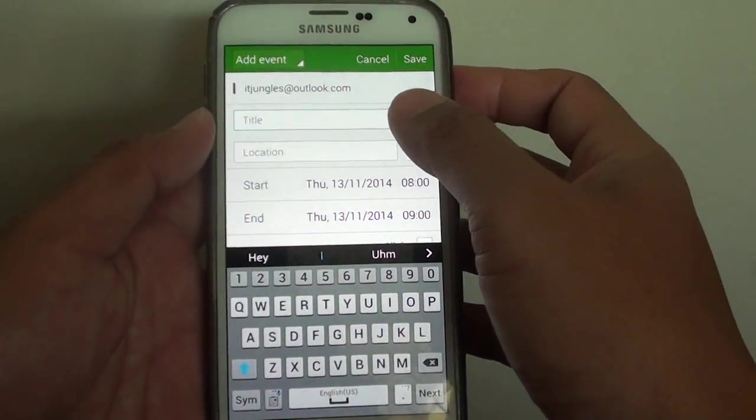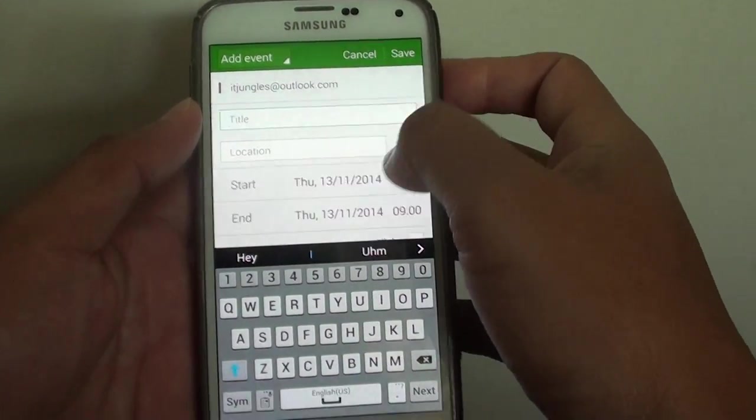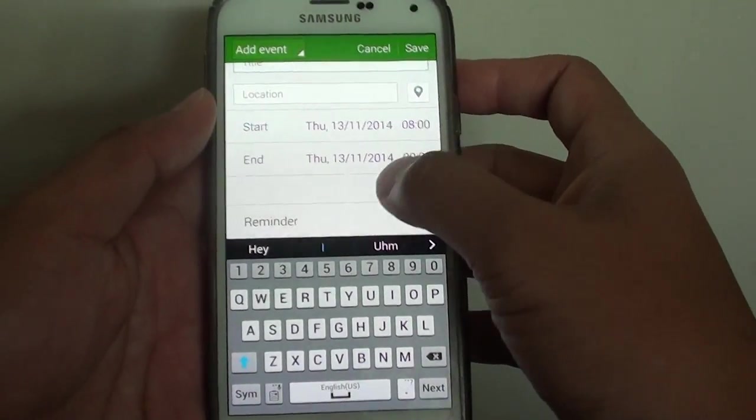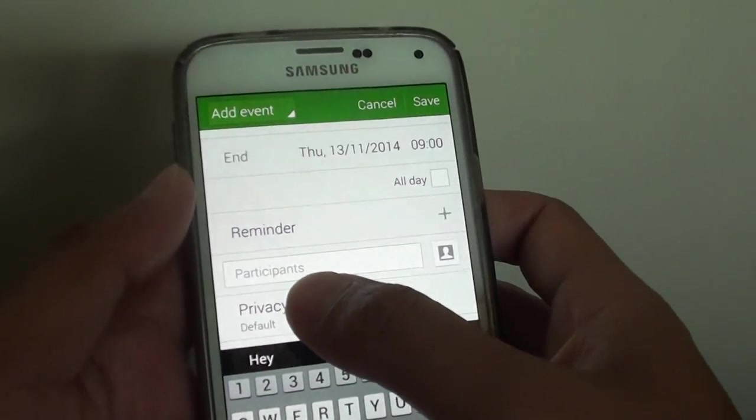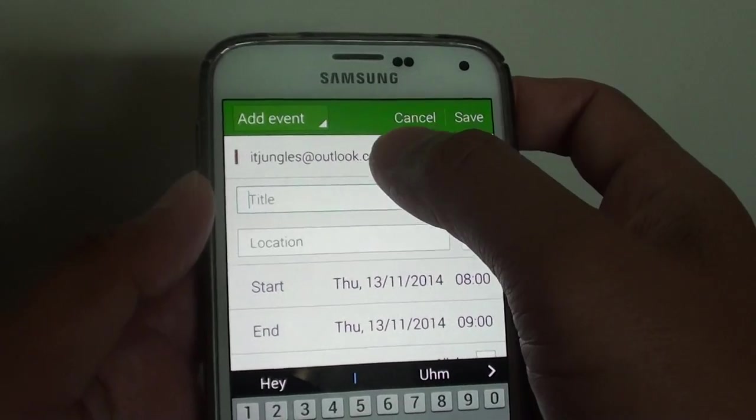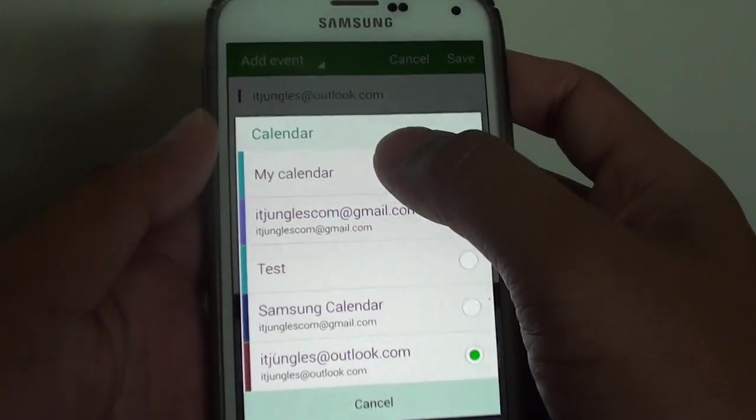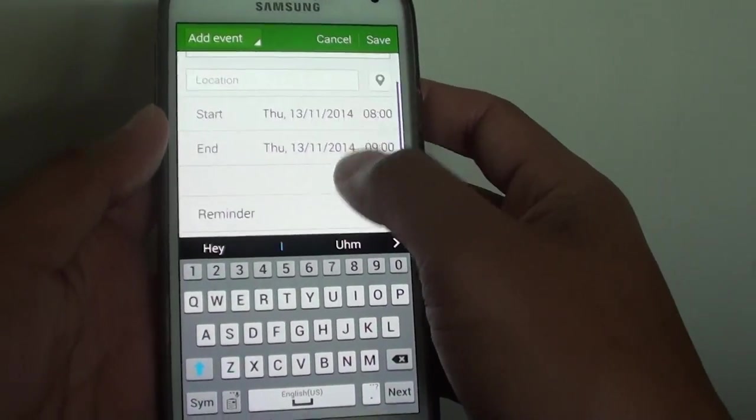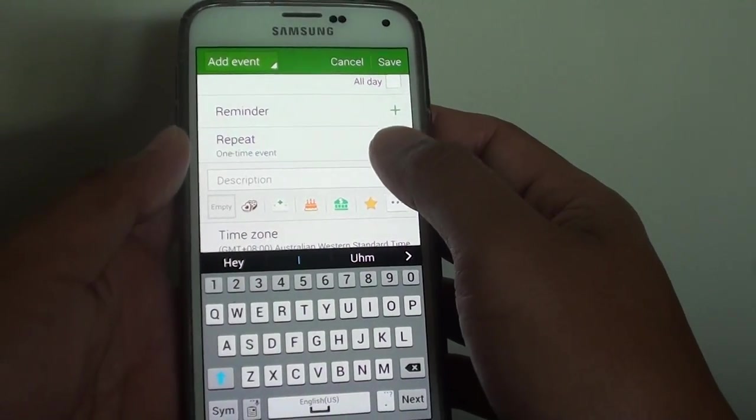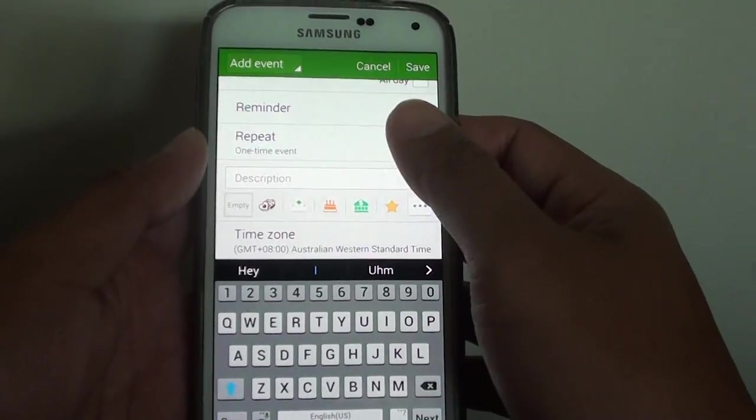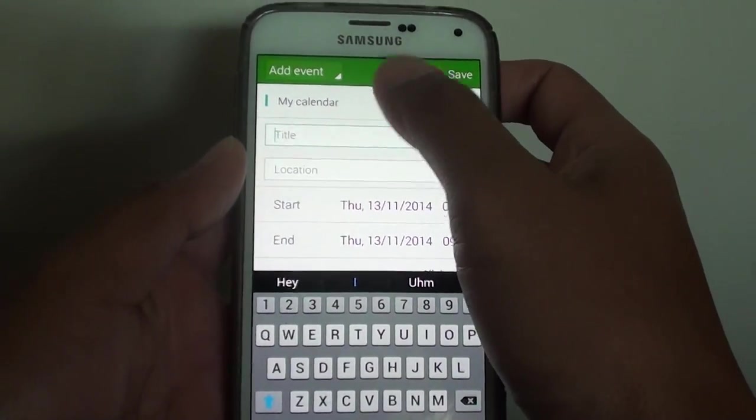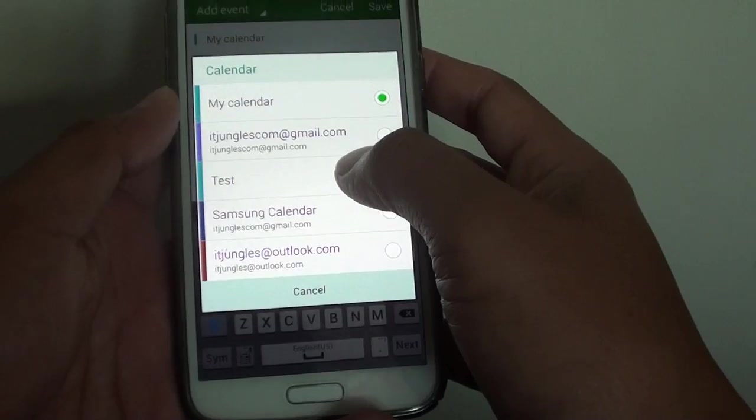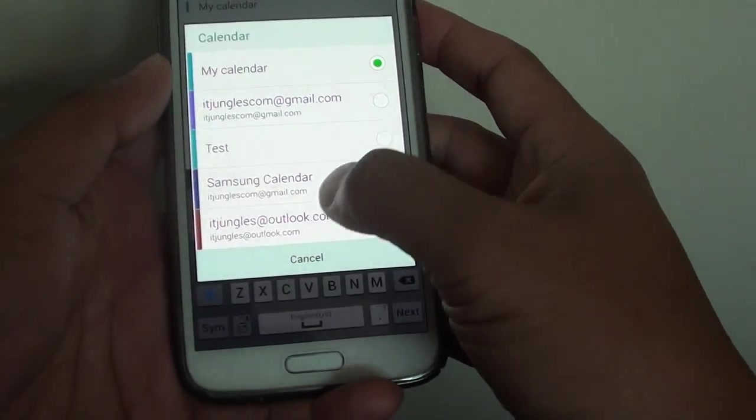Here you need to choose a calendar that supports a meeting event. Down here you can see there is a participant field. At the top I choose Outlook account. If you choose, for example, my calendar and you go down here you can see with my calendar there is no participant field. Make sure that you choose a calendar that supports the meeting event, either using a calendar from Gmail or from Outlook.